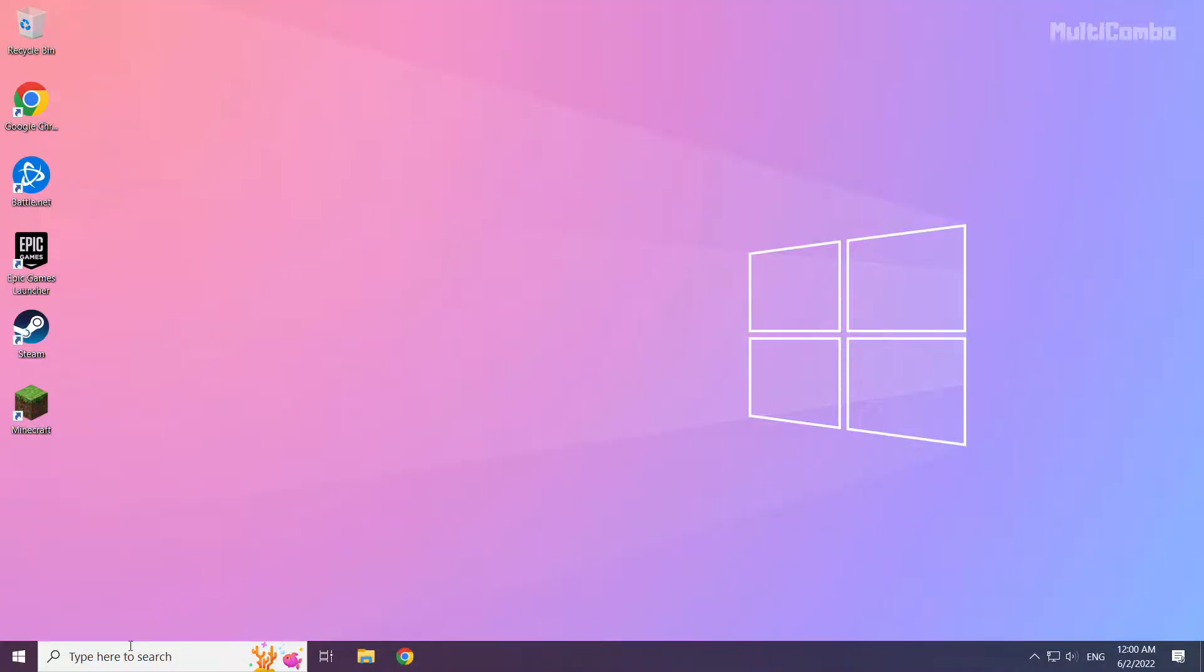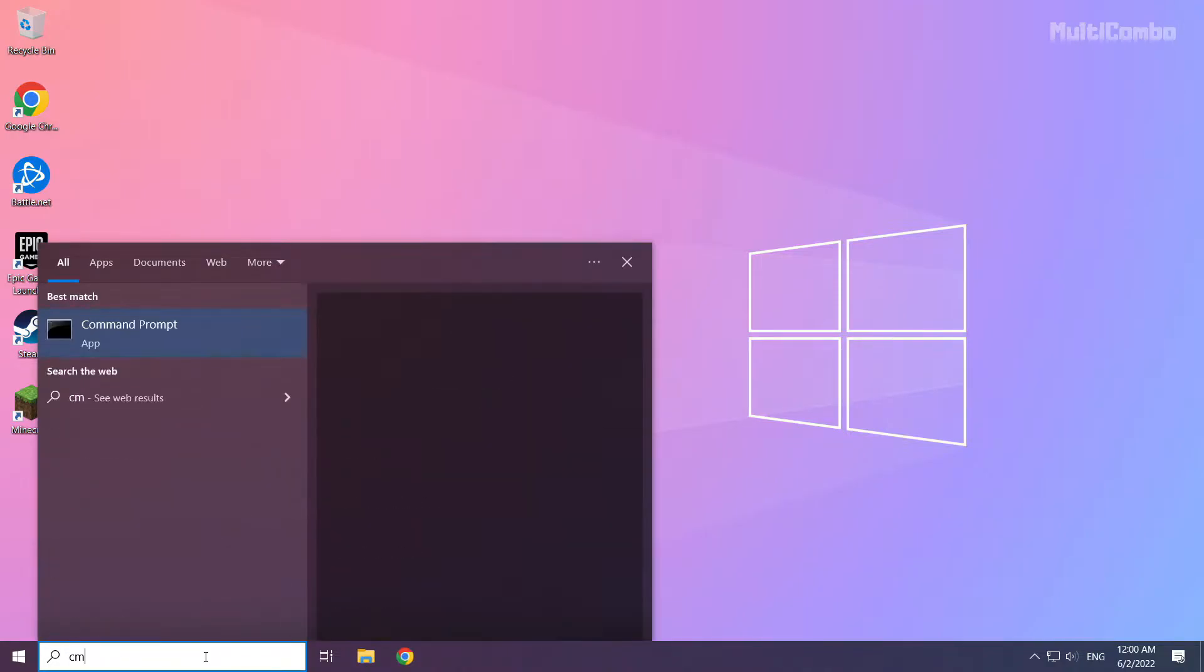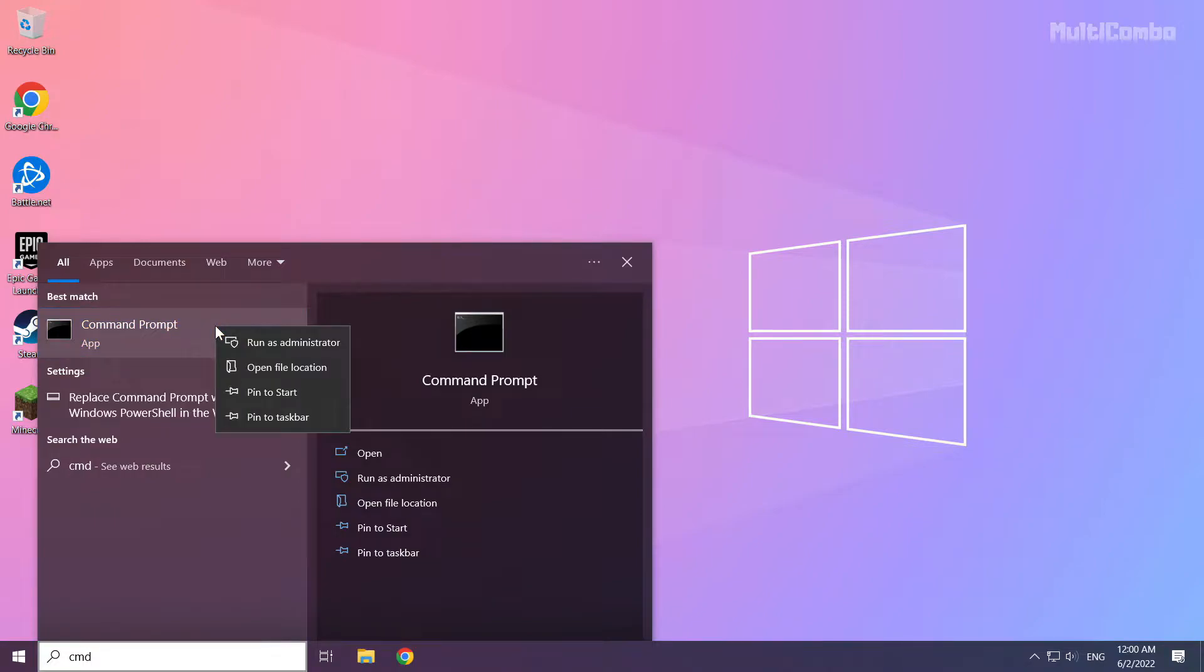Click search bar and type CMD. Right click command prompt and click run as administrator.